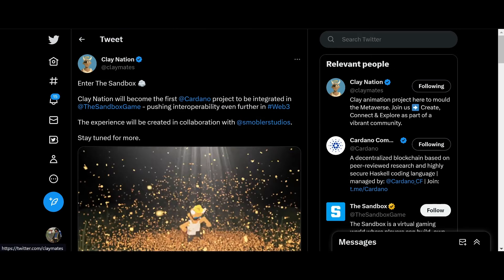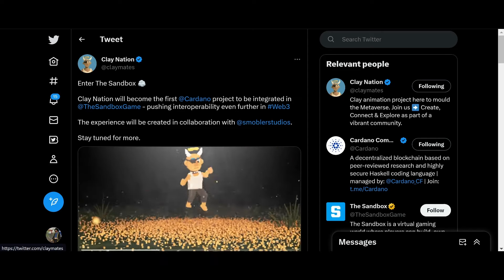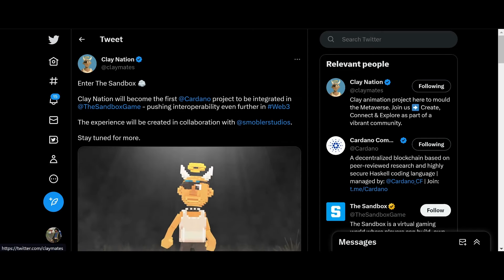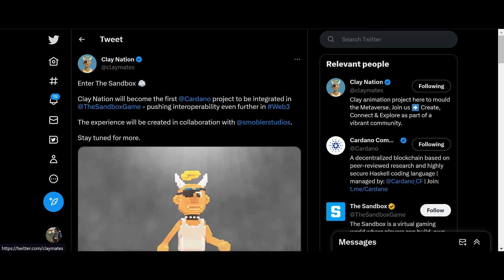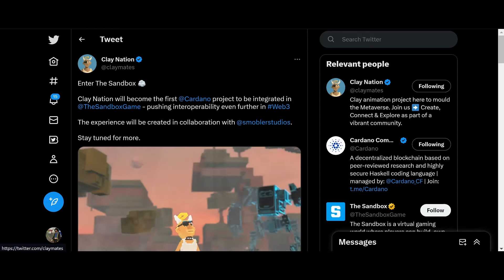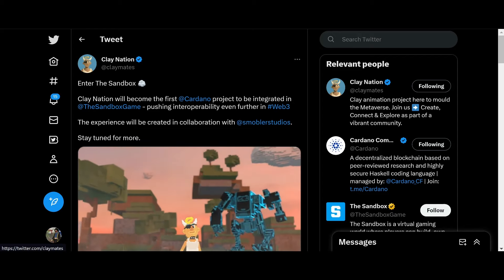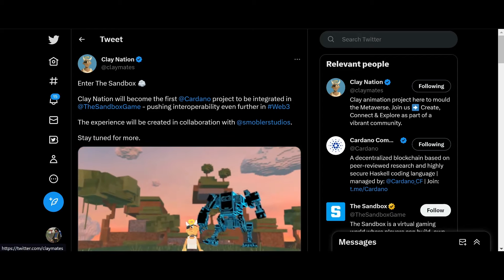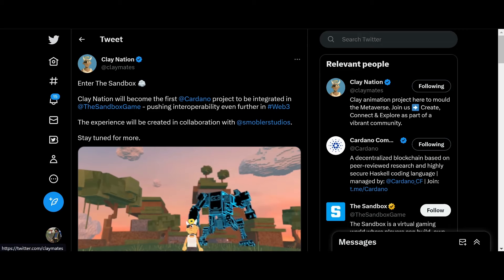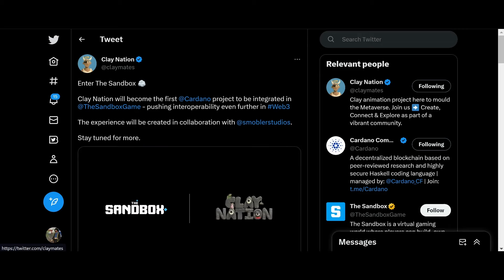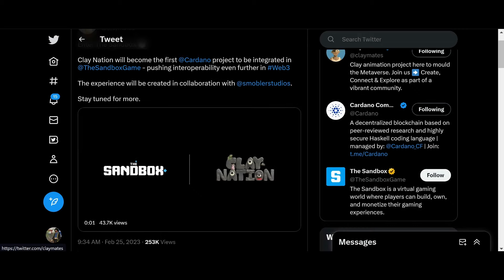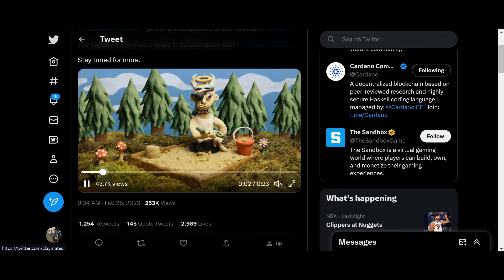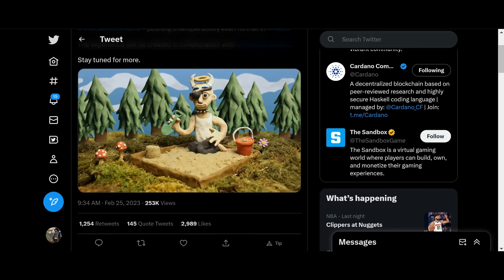Enter the Sandbox. Clay Nation will become the first Cardano project to be integrated with Sandbox Game, pushing interoperability further in Web3. The experience will be created in collaboration with Mobler Studios. Stay tuned for more. Let's take a look at this short video real quick.